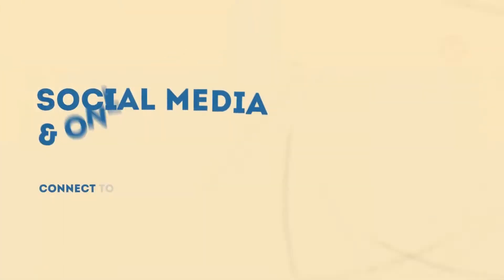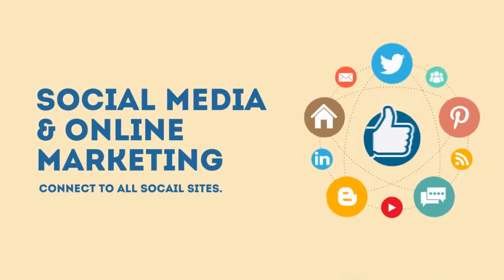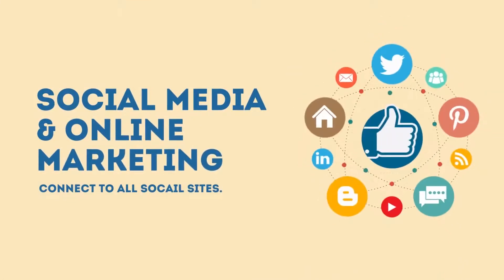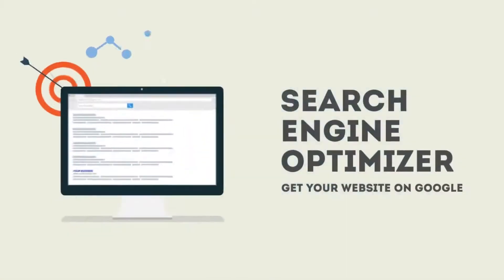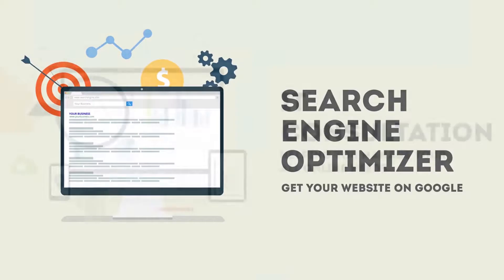Social media and online marketing, connect to all social sites. Search engine optimization, get your website on Google.